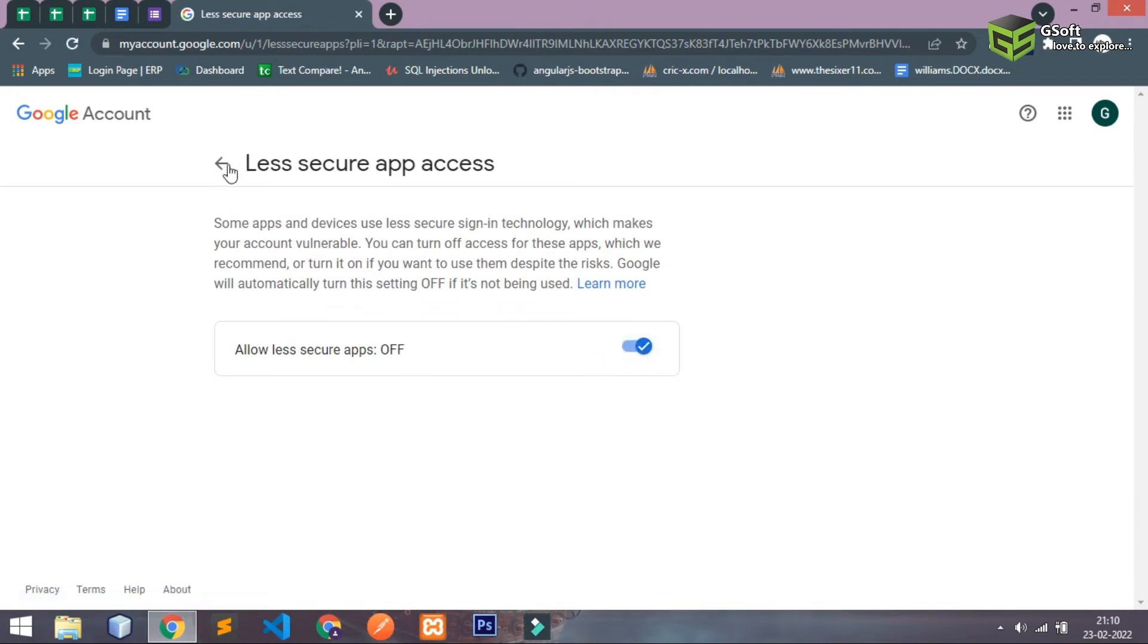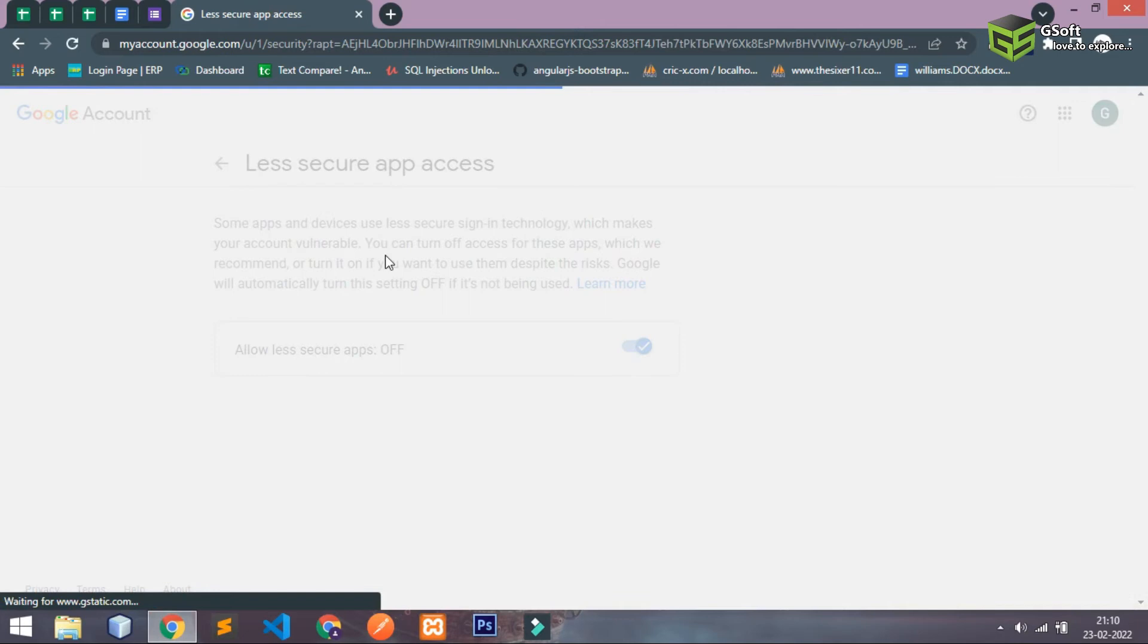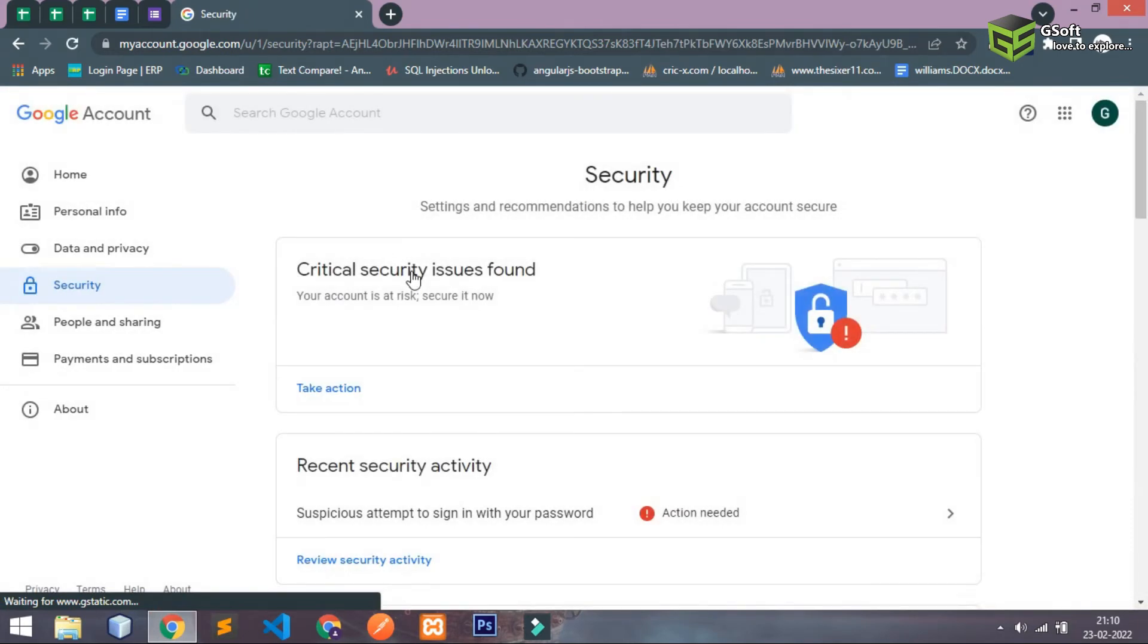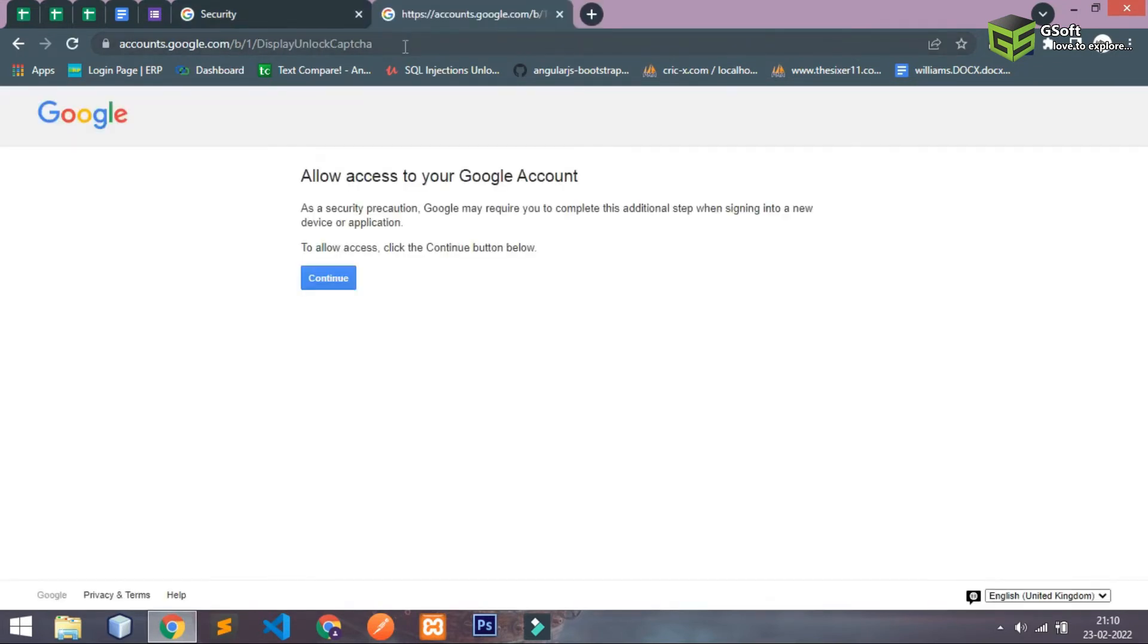One more thing, if you still face authentication error, in that case you will have to open this URL. I will give this URL in description and here you have to allow the access. And here you can see as it says allow access to your Google account.